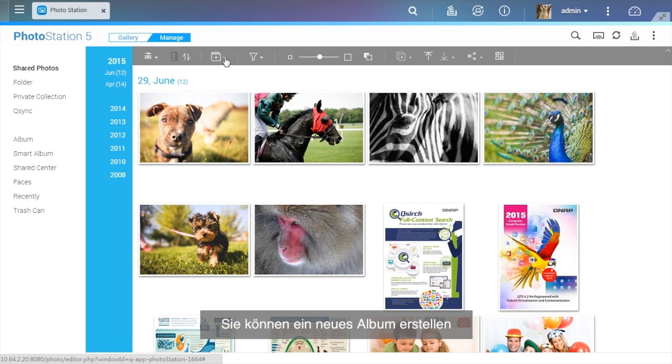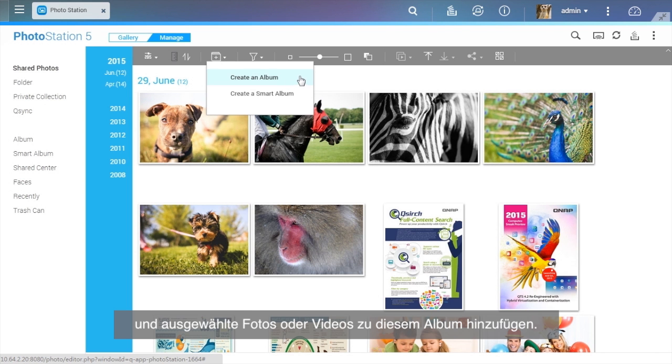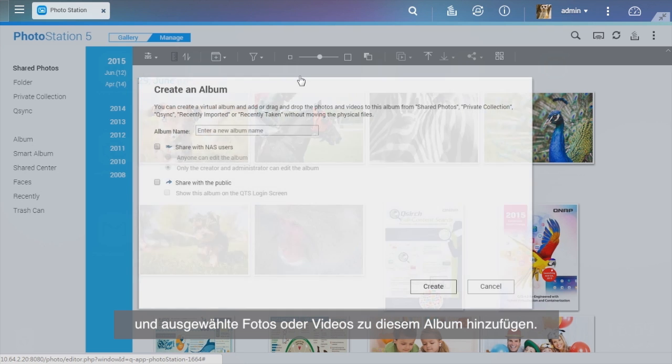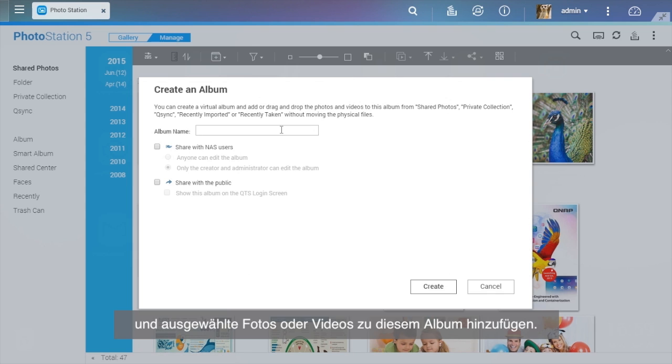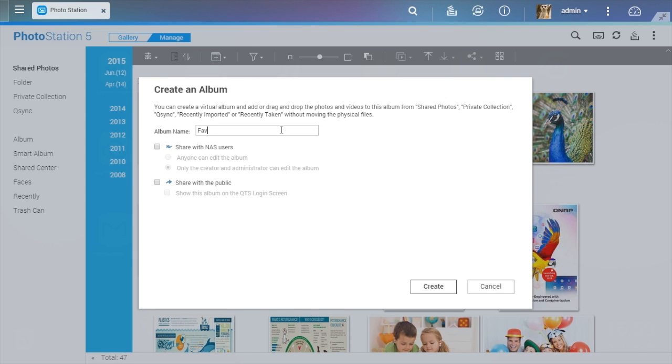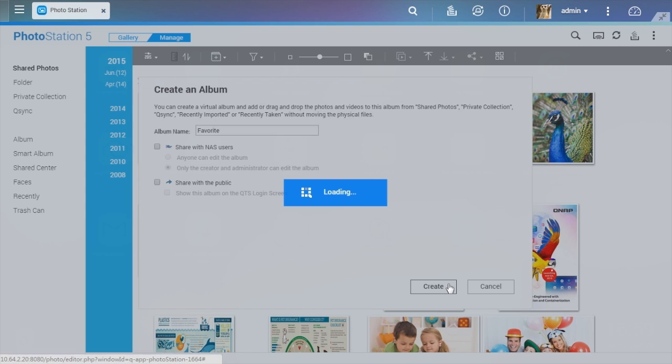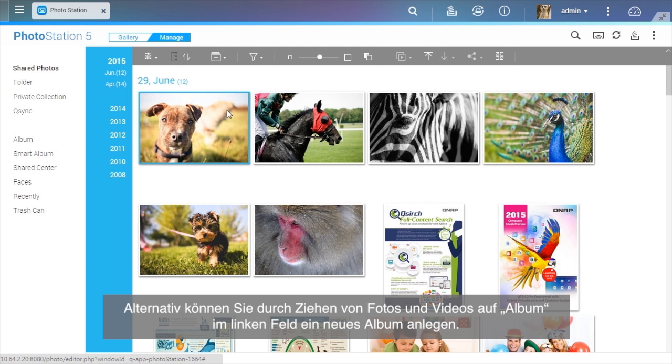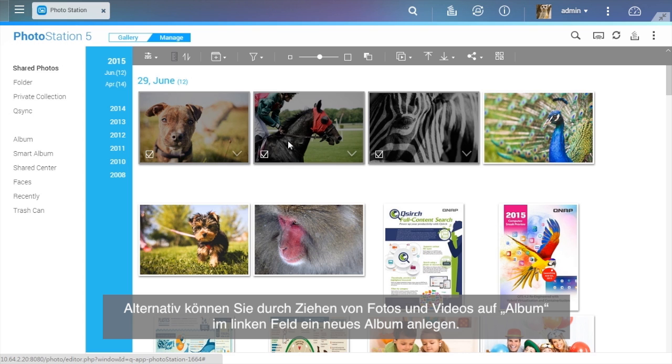You can create a new album and add selected photos or videos to that album. You can also drag photos and videos to album on the left panel to make a new album.